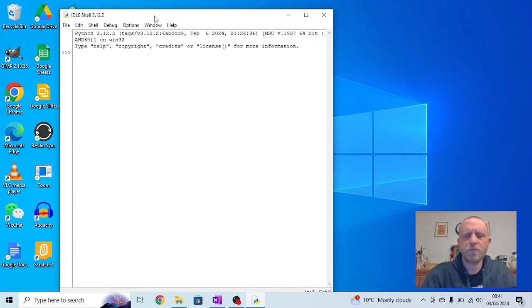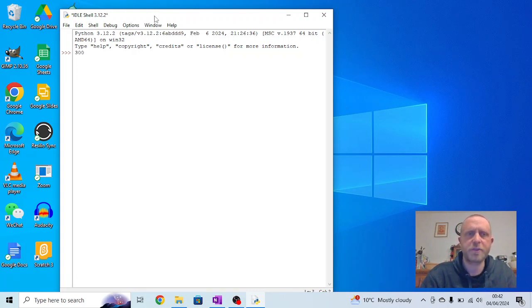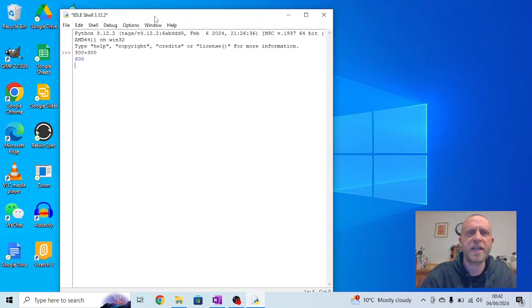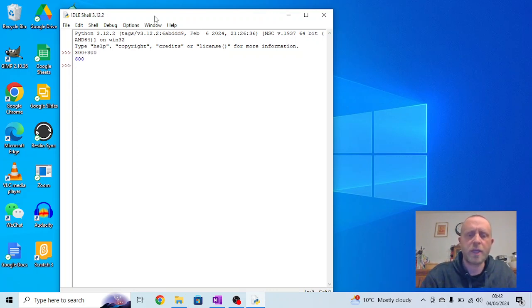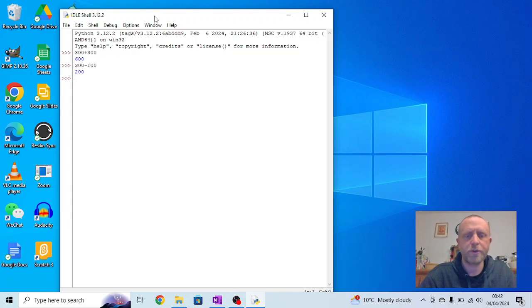Just to get the hang of this, one of the key bits to remember is the mathematical operations. Some of those are very similar to the way you'd use in the classroom. So for instance, if I do 300 plus 300 and I press Enter, I get an output of 600. If I do 300 take away 100 and press Enter, I get 200.